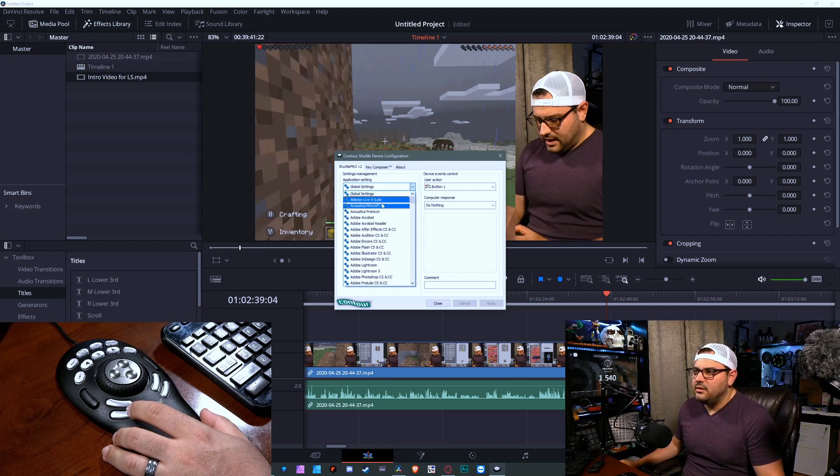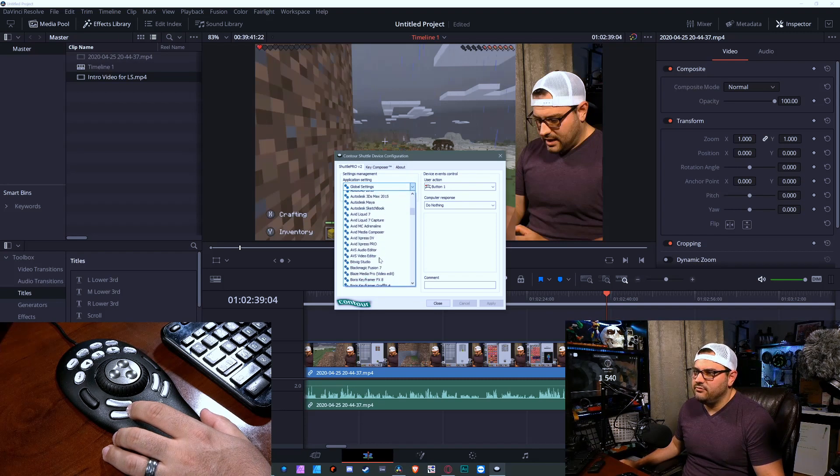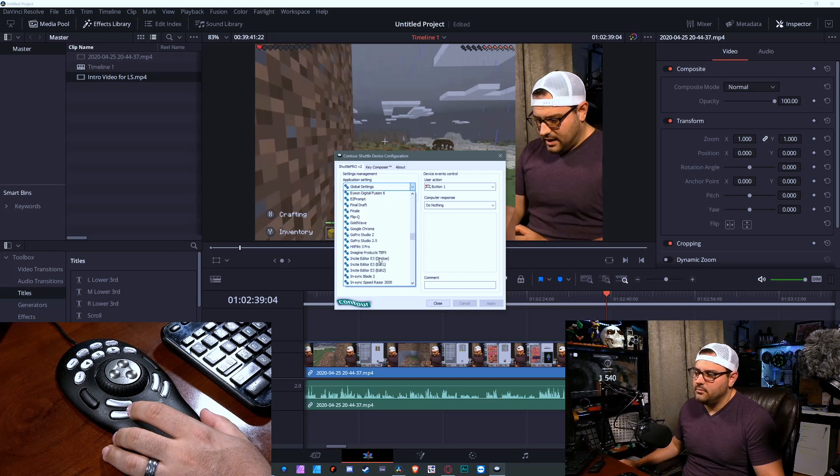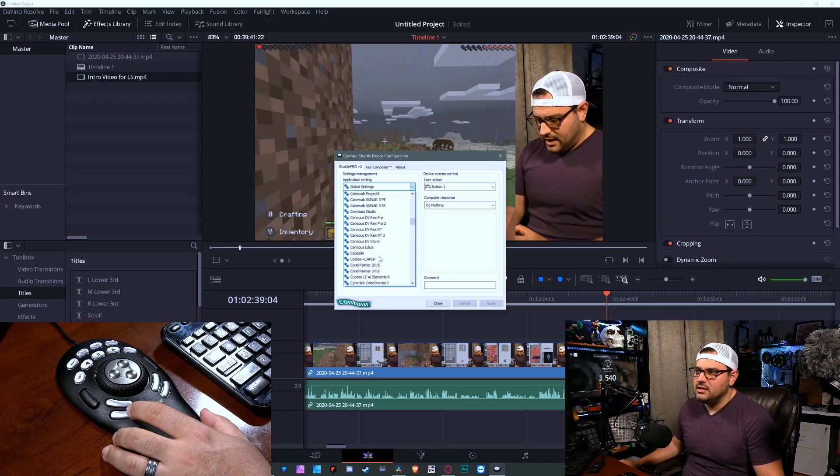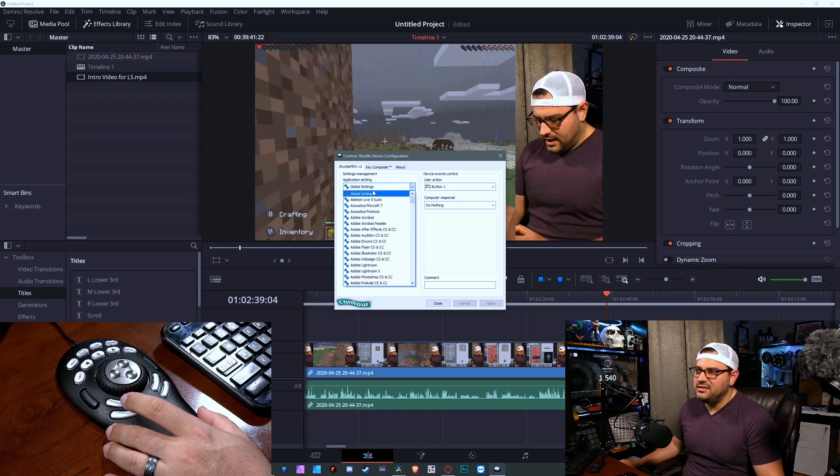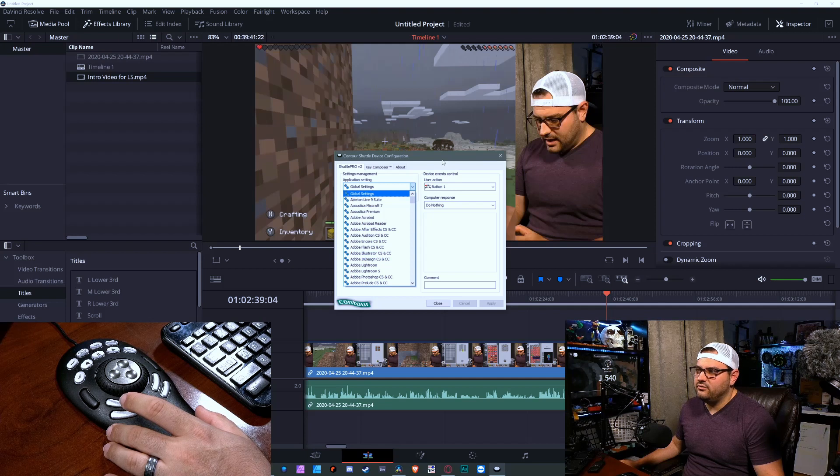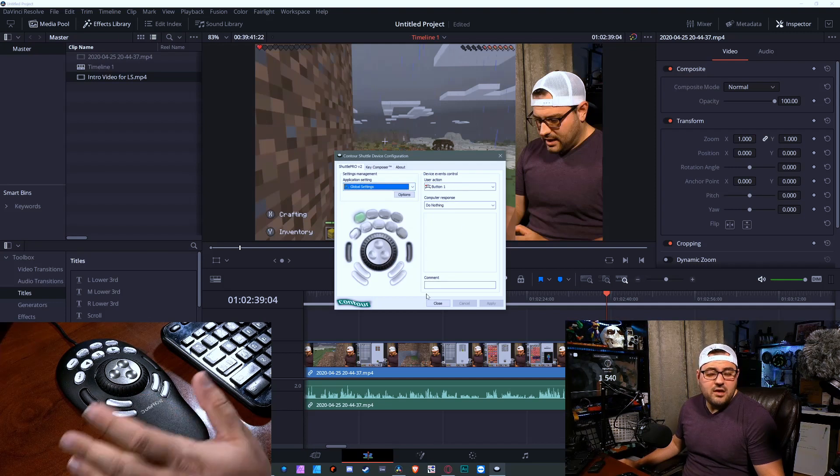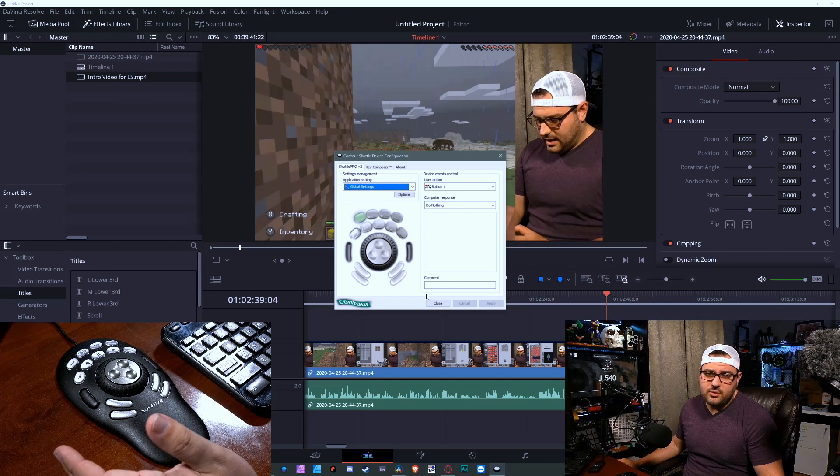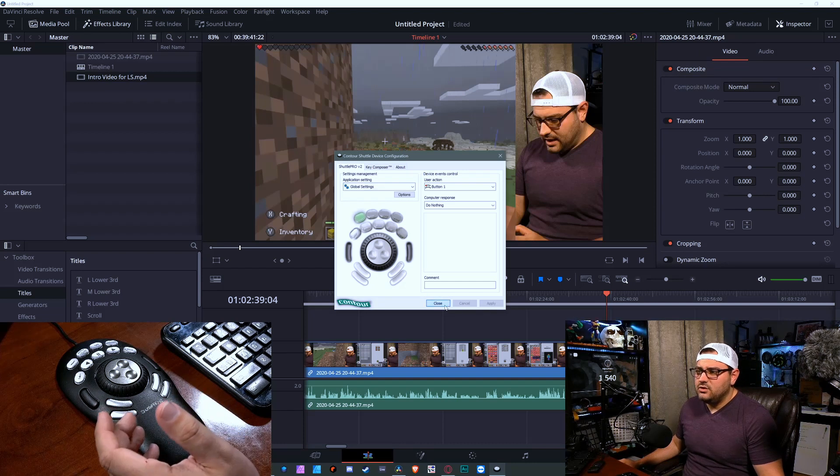If you look here, there's pre-settings for every program known to mankind, and you can also create your own. And I did a global settings function, and then I started programming things in here. If you want to learn a little bit more about this, let me know, and we can make a follow-up video on this.